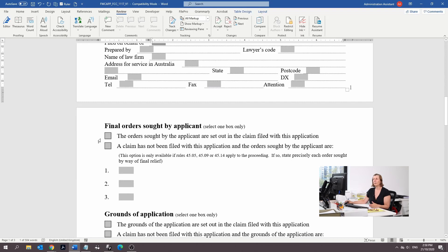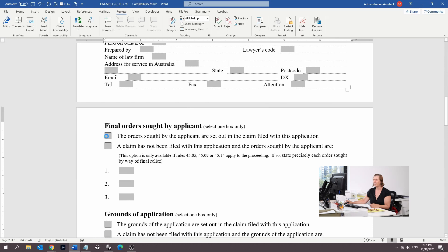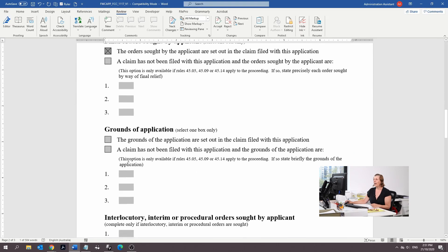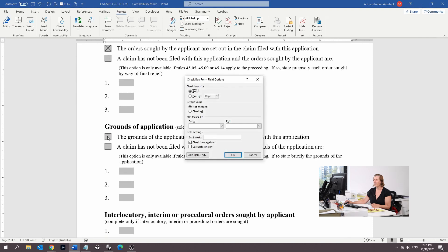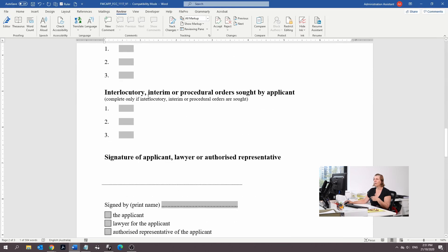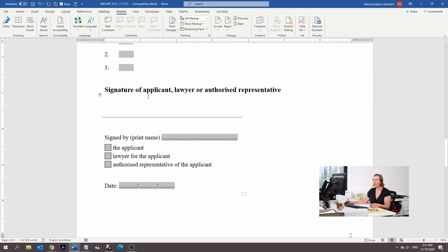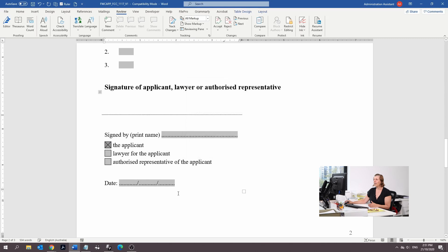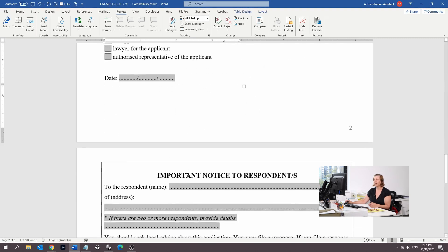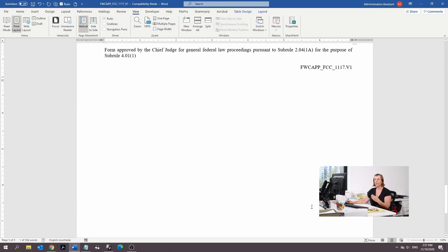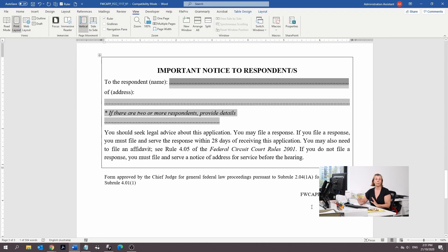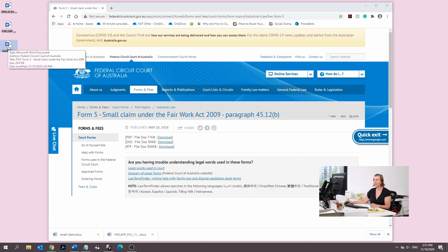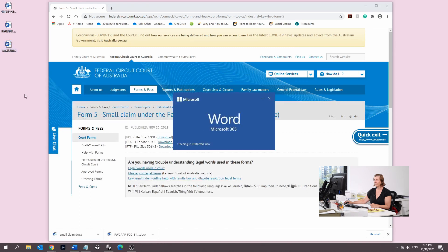The final order sought, we're just going to tick order sought as set out in the claim, because the other document that we downloaded was the Form 5. And grounds to the application, that's going to be set out in the claim as well. We're not going to have any interim orders. You're going to sign it, call yourself the applicant, and date it. Then you put the respondent's name and their address. Once you've done that, that form is done, and we move to the next form.